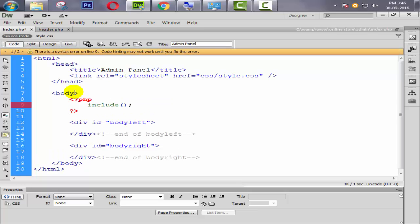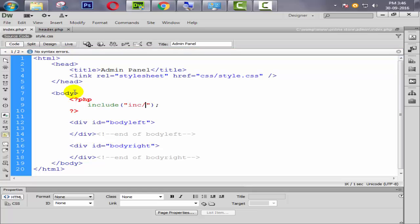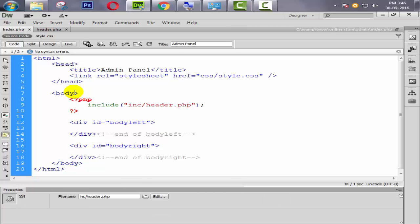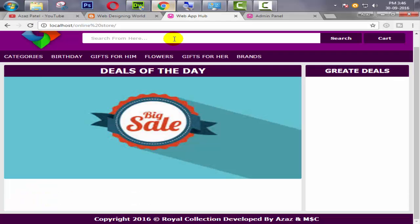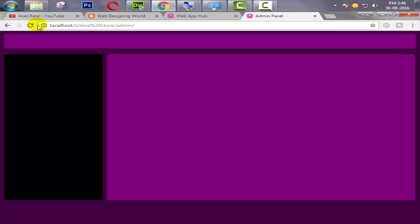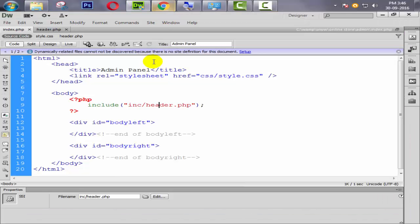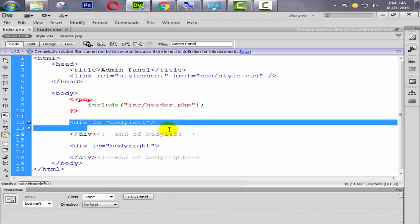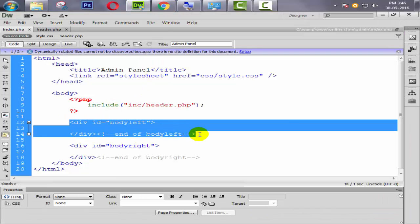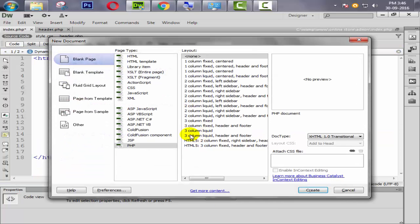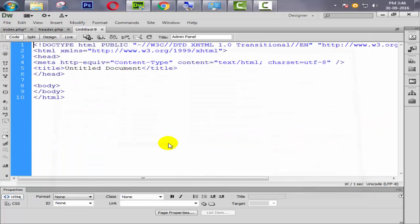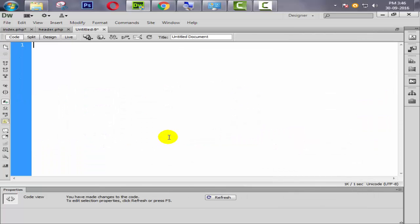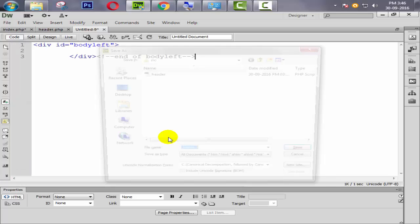Where we will save this file? We will save inside admin folder. Admin folder, we have a folder inc. So we are saving this file here. Give the name, oops, header.php, save it. Include it from here by PHP, PHP close, include double quote, inc folder and then header.php. Wrong spelling. Now refresh and check. Okay look at this, our header is perfectly working.